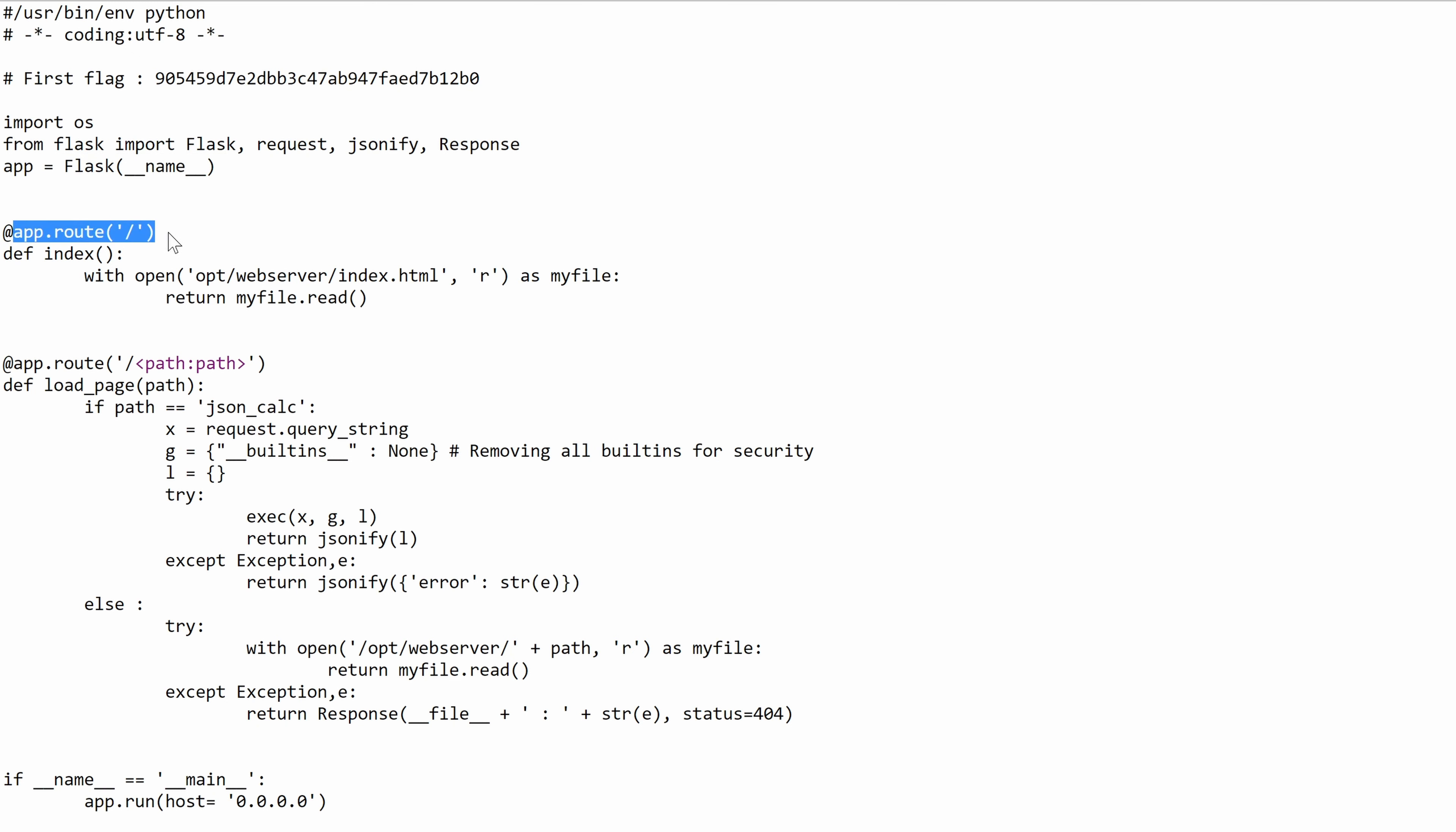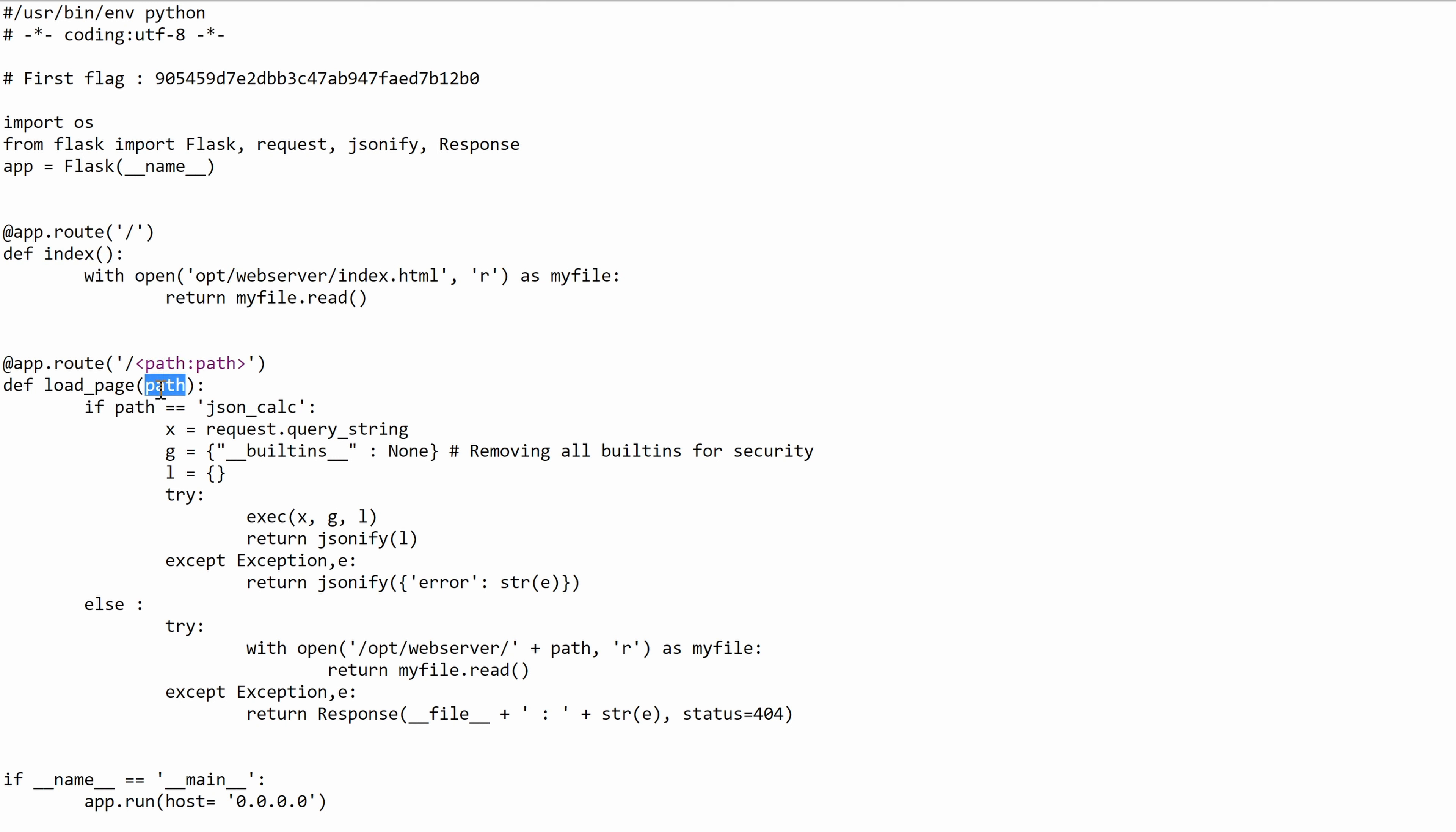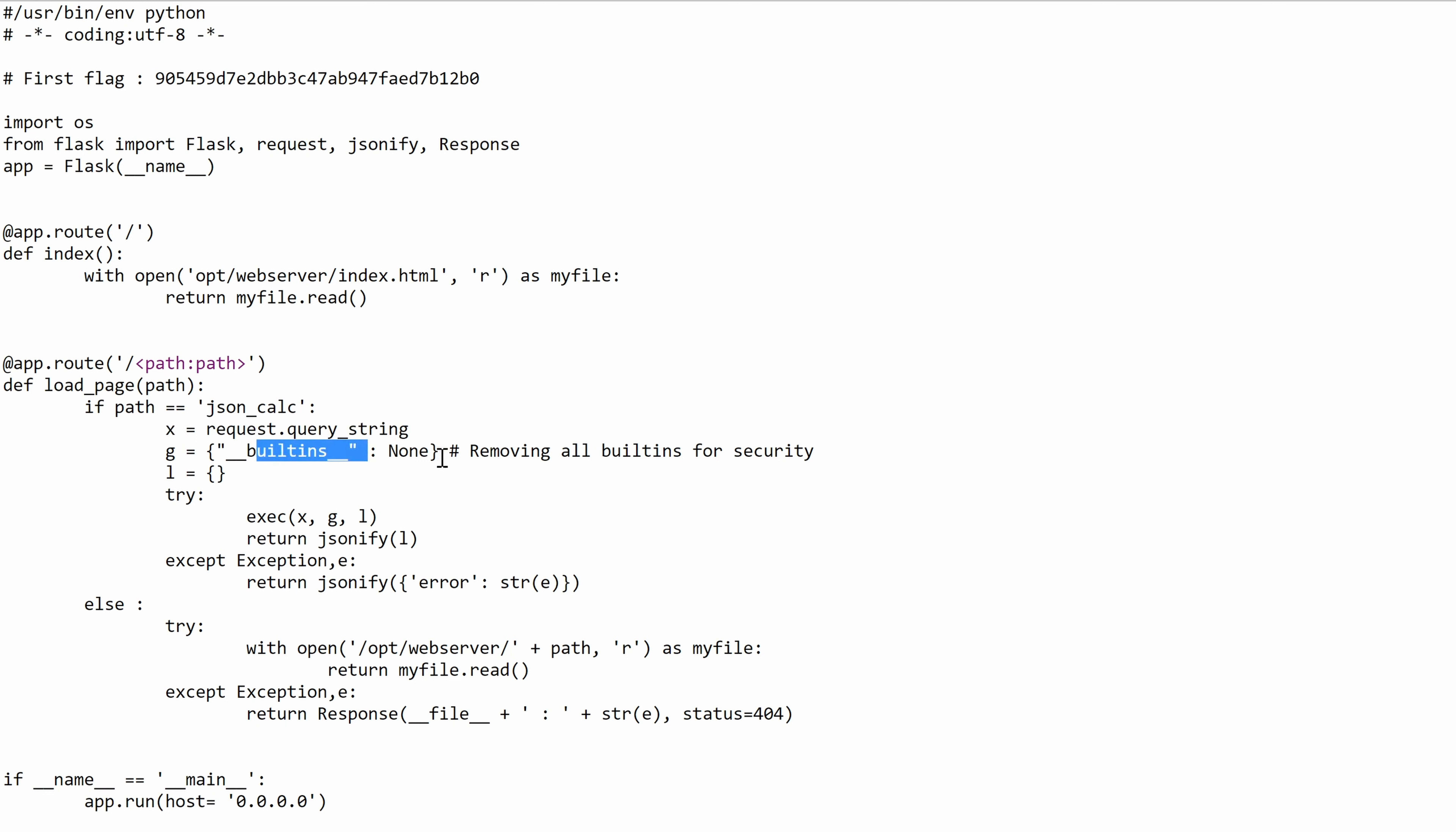And here we're defining the slash root, which is nothing but this function that returns the file index.html. And if we send a path that's part of the argument here of the load_page function, if the path equals json_calc, we take the query string. That's any parameters that we send as part of the GET query. We put it in X and then we empty any builtins.